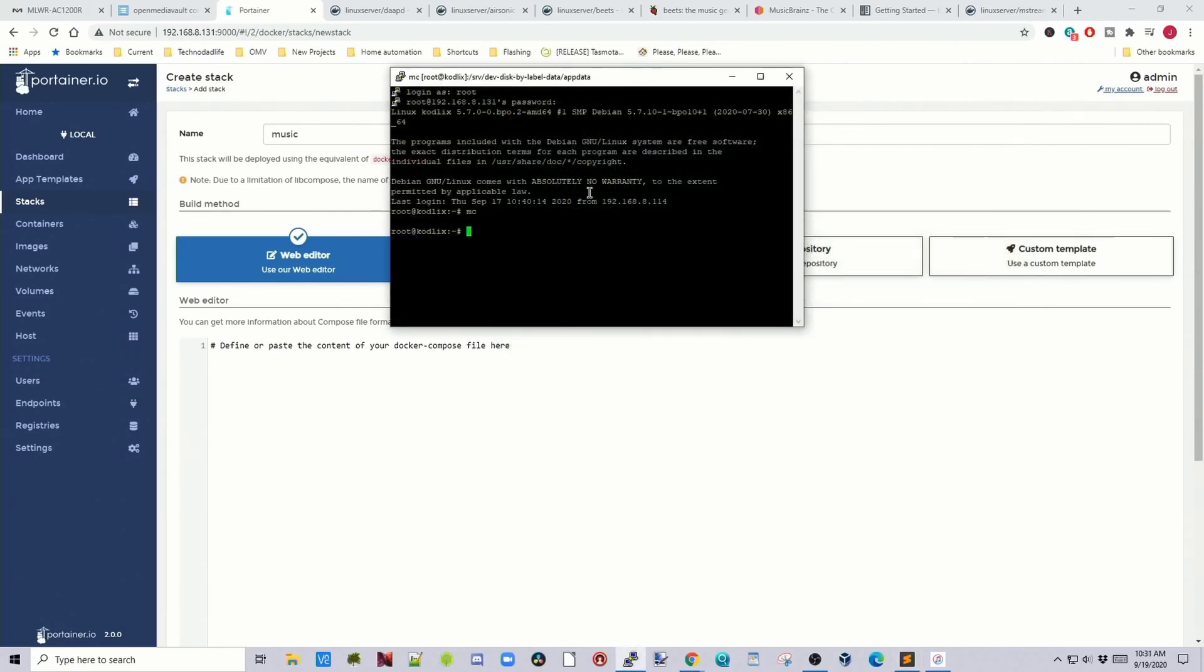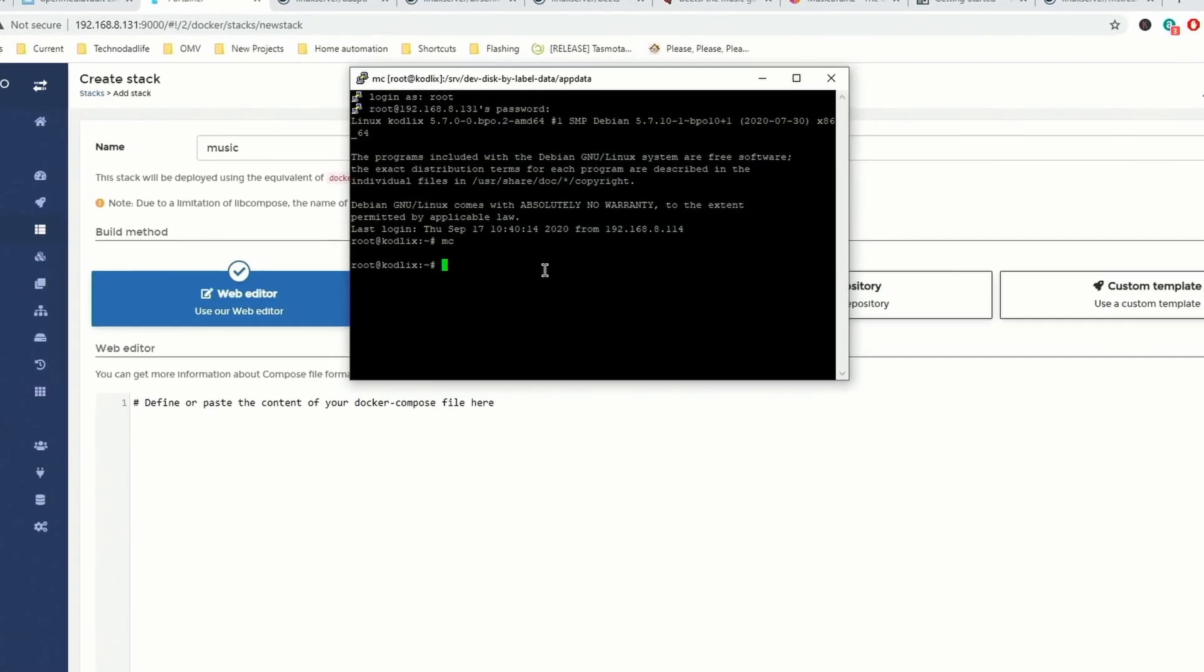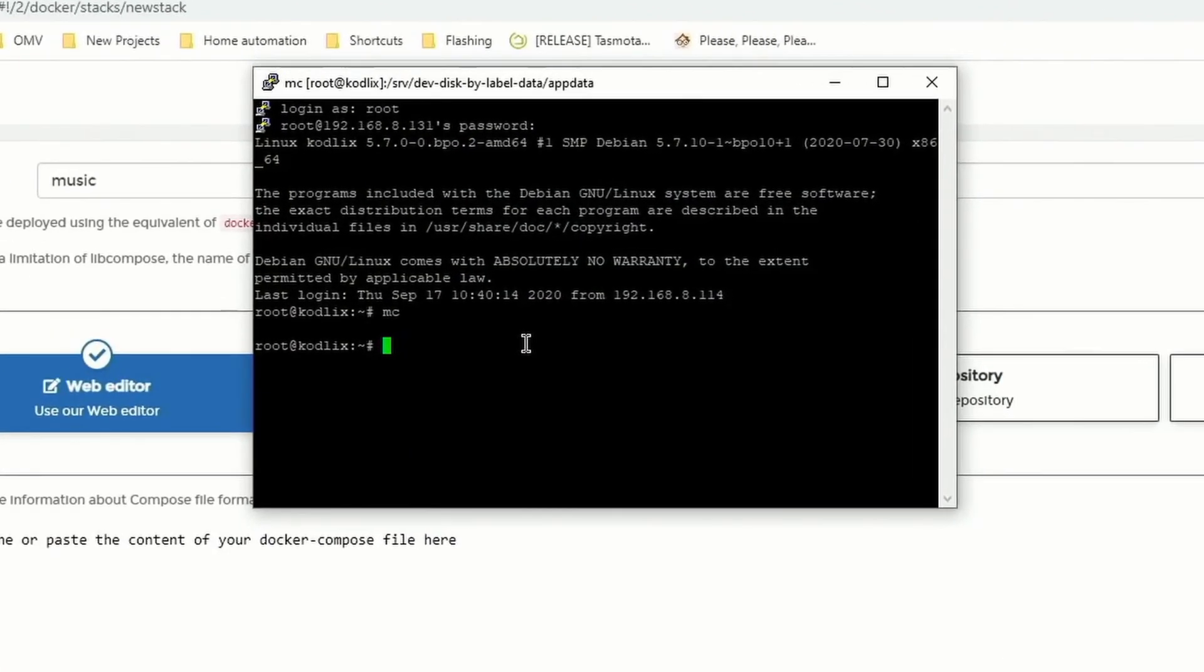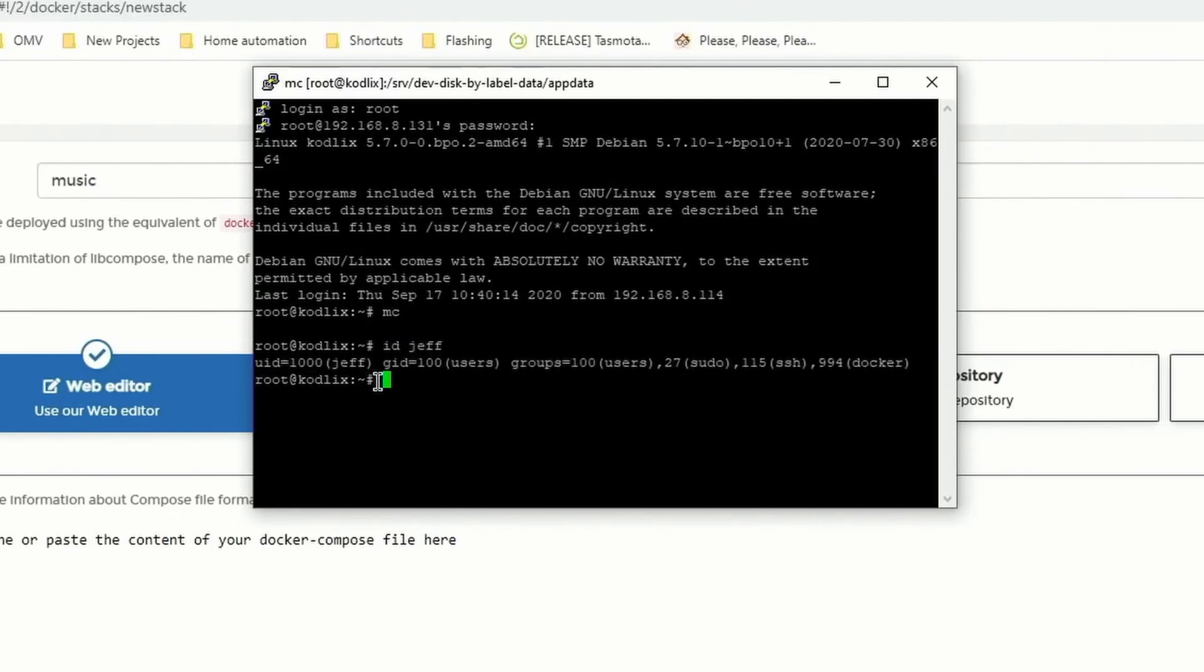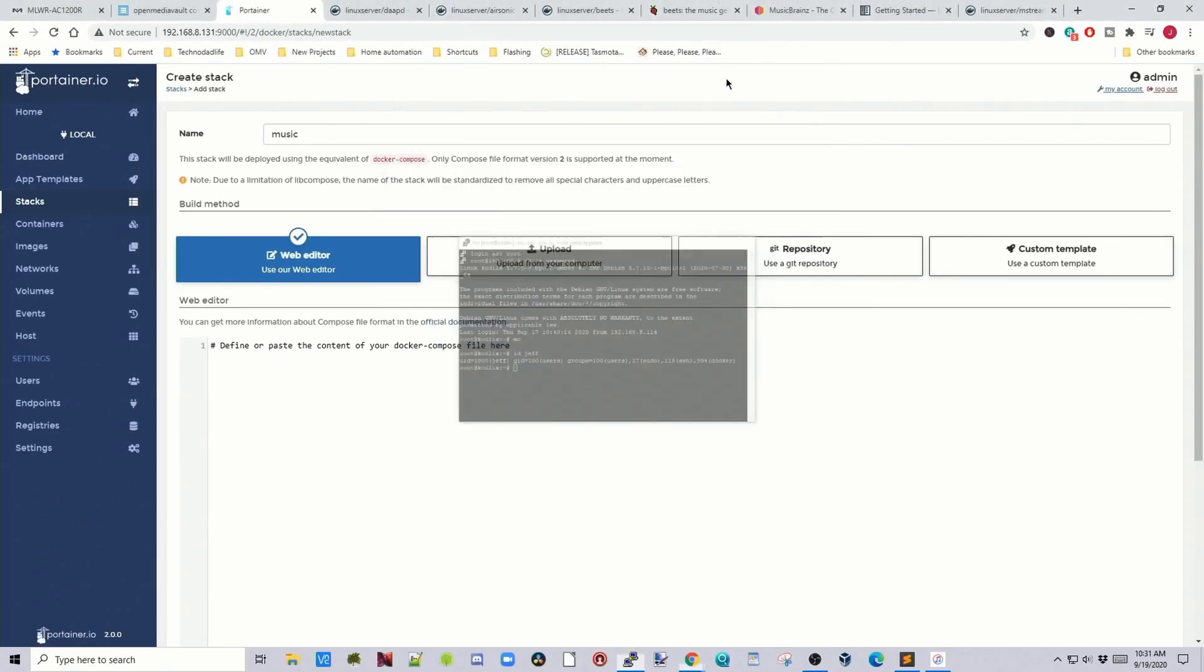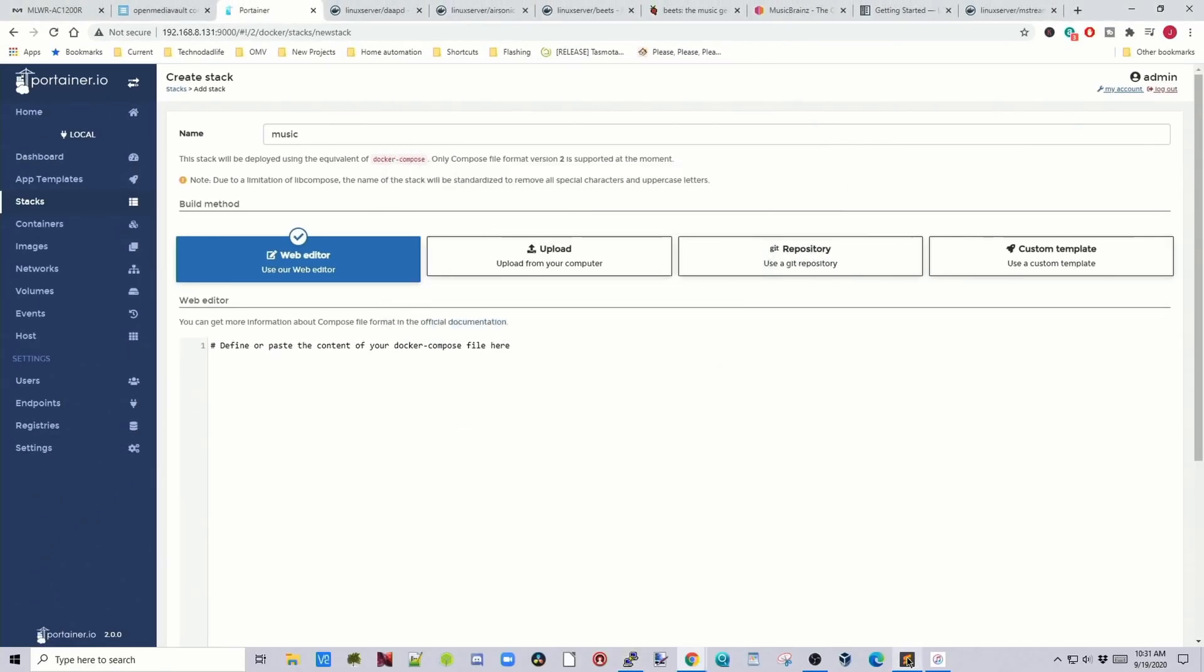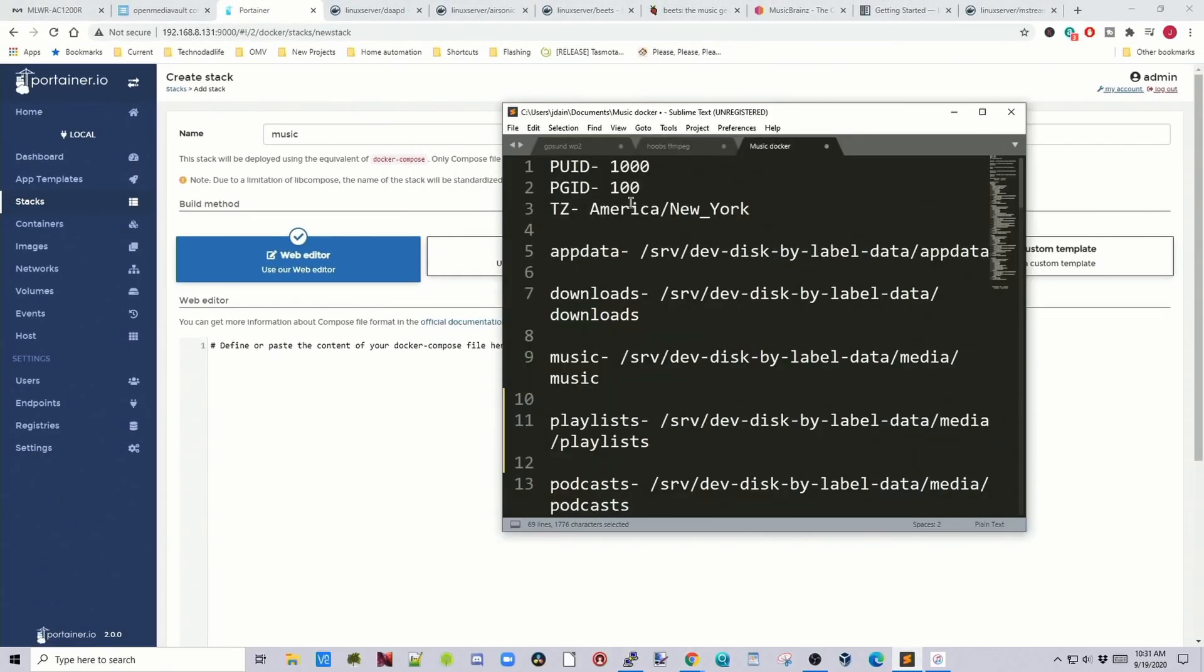First we need to open up putty and then type in ID and our username. And here we can see my UID is 1000 my GID is 100. We're going to paste that in here.